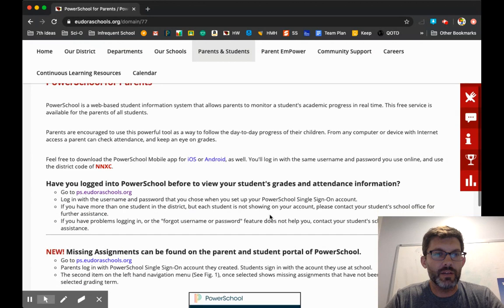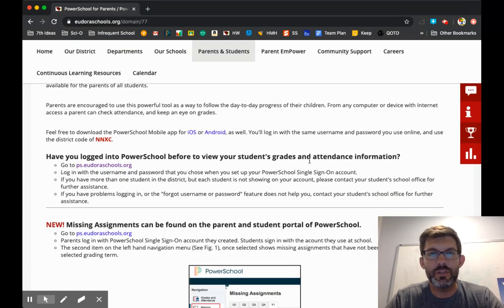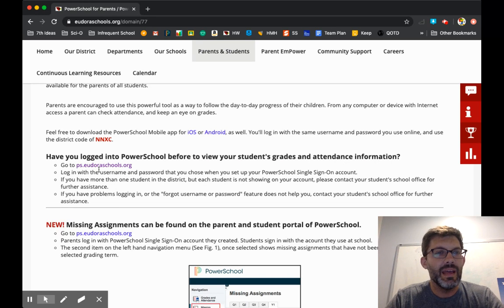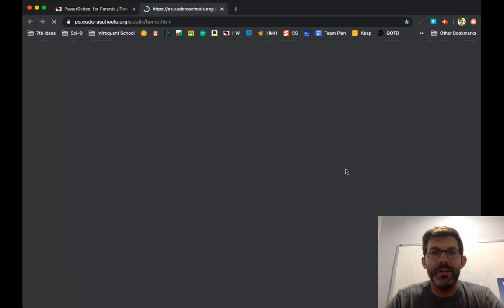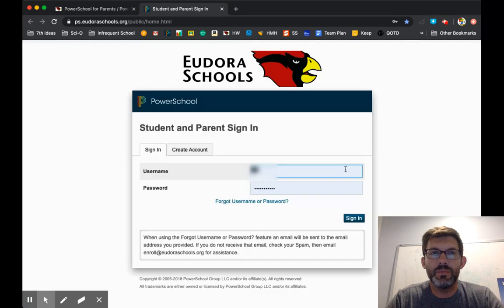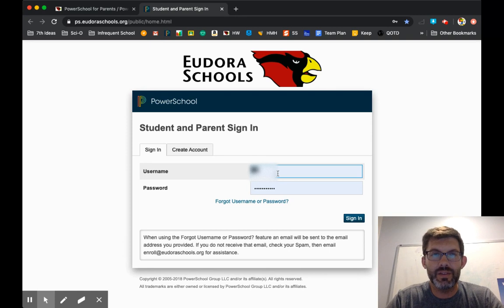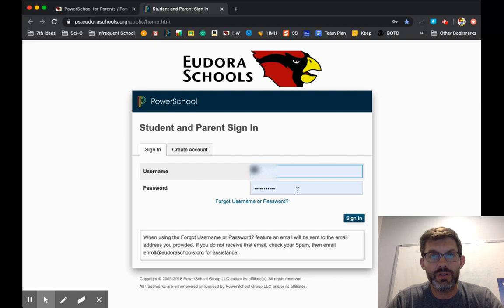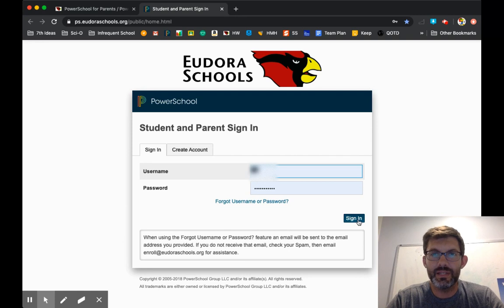Now, scroll down a little bit until you get to this: have you logged into PowerSchool before to view your students' grades and attendance information. This is where you will go. You have more than likely logged in because you did enrollment on PowerSchool, and I'm willing to bet that this will be sufficient just to click on that link and to put in your username and password. If you don't know what your username and password is, just click here. But you have made one of these for enrollment.